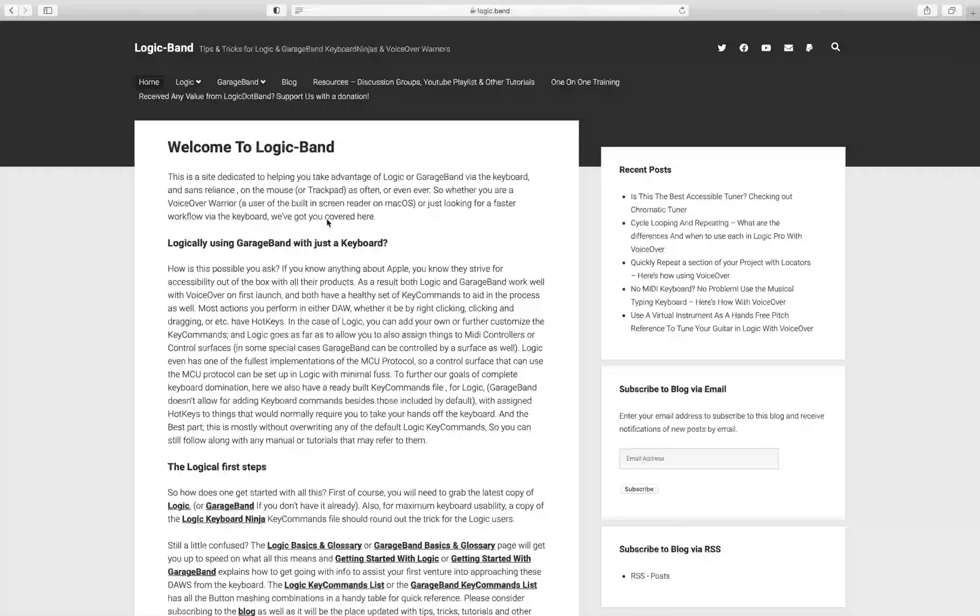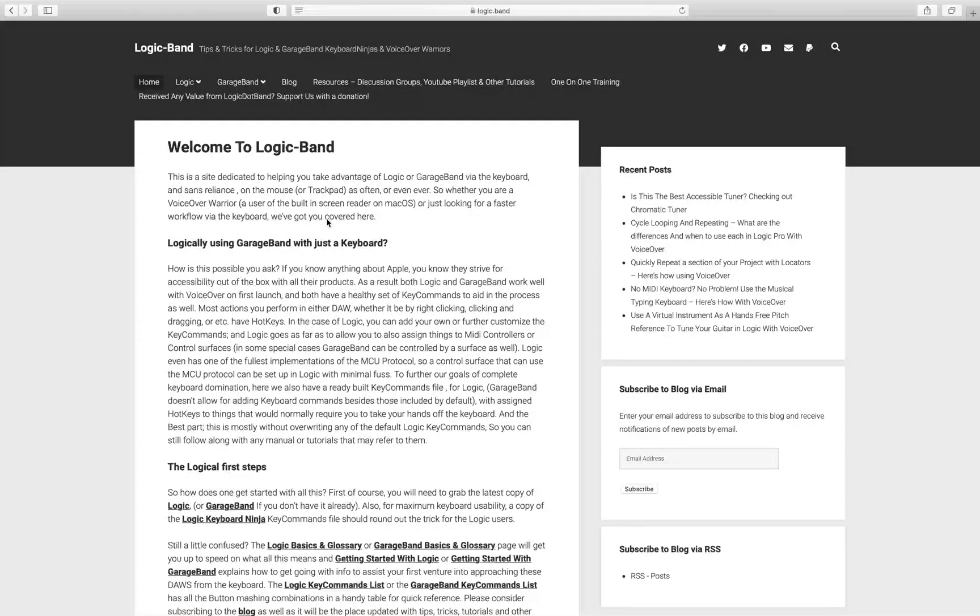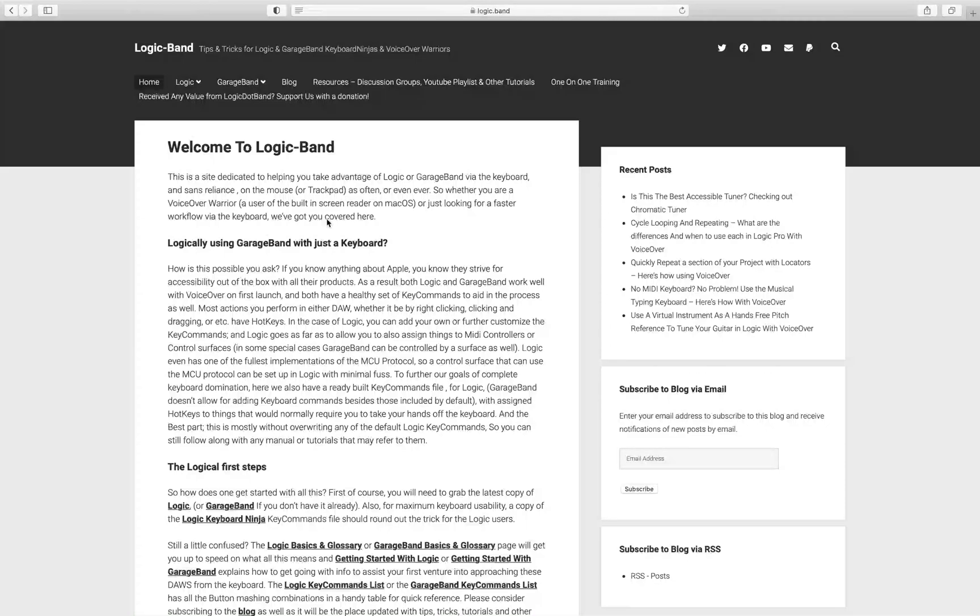What's going on, voiceover warriors and keyboard ninjas? Welcome back to Logic Band, a site full of tips, tricks, and tutorials to help you as a blind or visually impaired Logic, GarageBand, macOS, and voiceover user. Check out the blog at logic.band and subscribe.